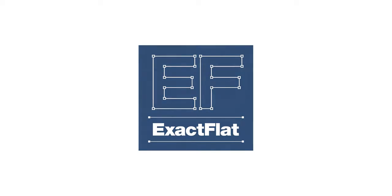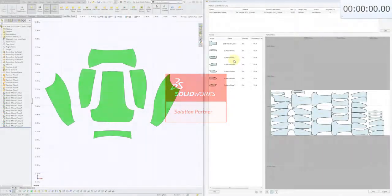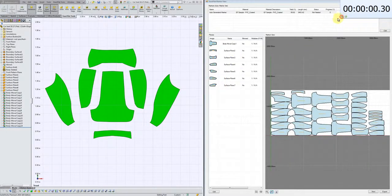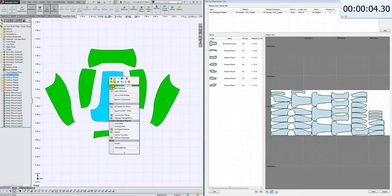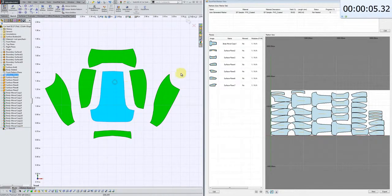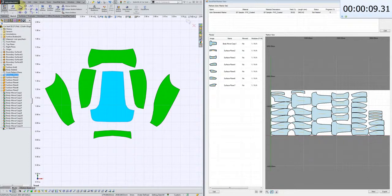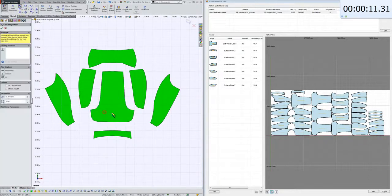ExactFlat for SOLIDWORKS. Today we're going to demonstrate the grainline and marking feature of ExactFlat. What we've got here is open simultaneously our pattern environment on the left and our nesting environment on the right.